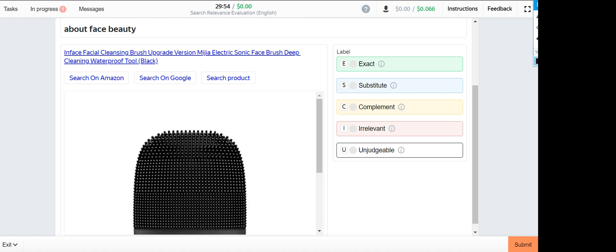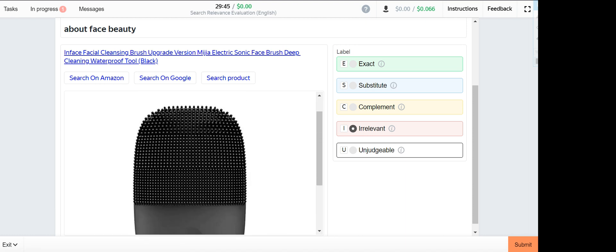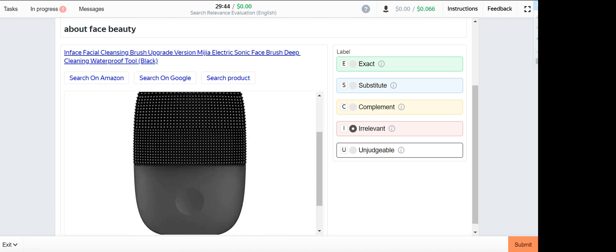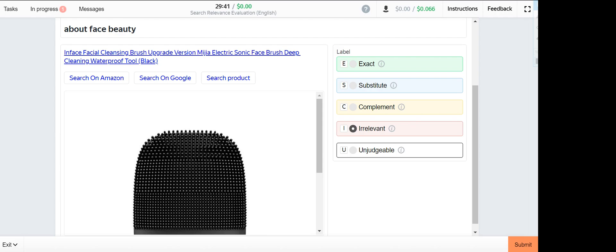About face beauty. This one is irrelevant since about face beauty doesn't sell such products. You cannot get this product here, so it's irrelevant.